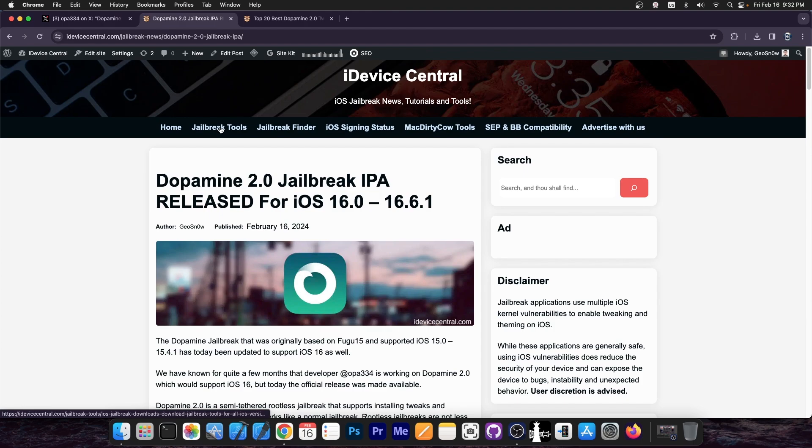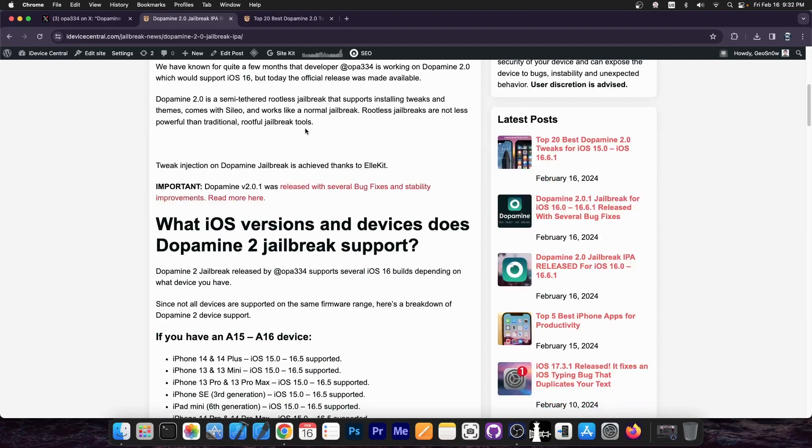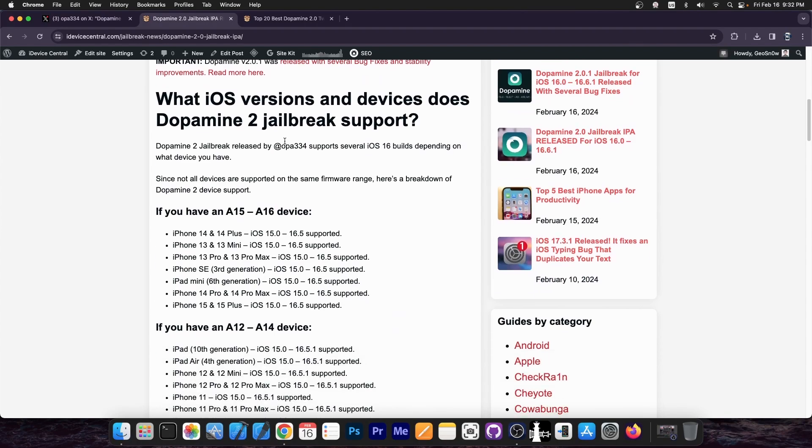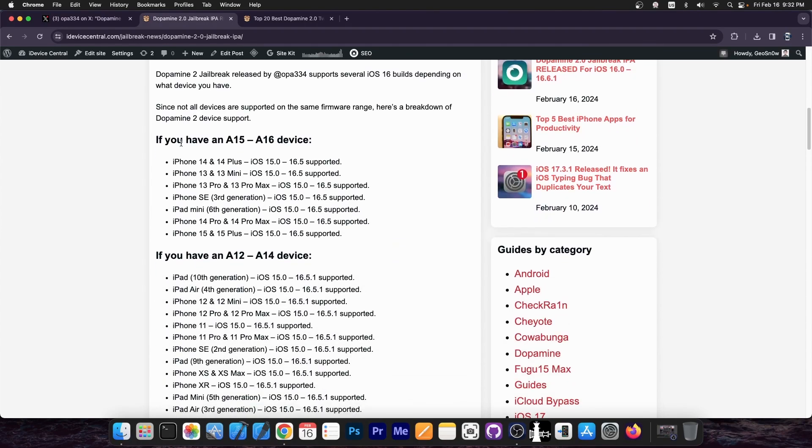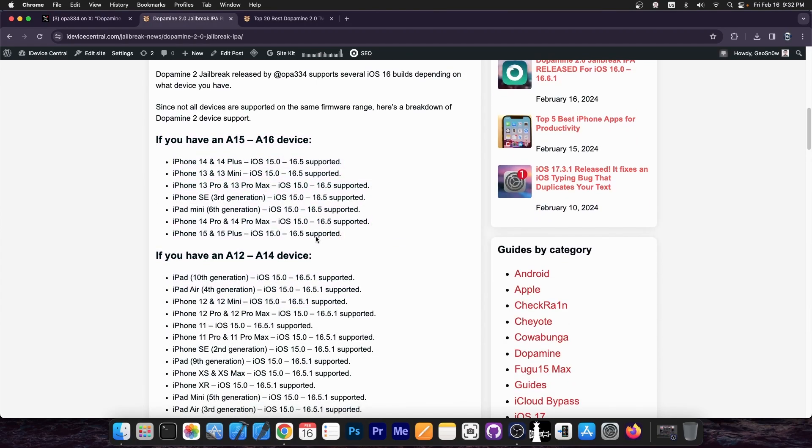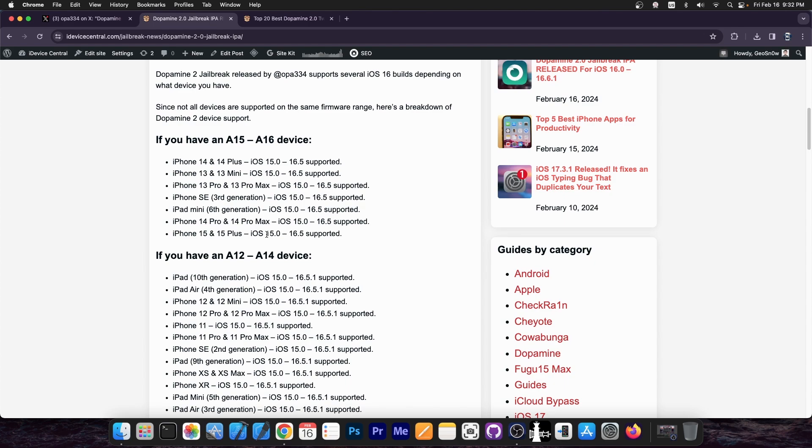I do have an article available over here on iDeviceCentral.com with the release and the compatible devices, and you can see exactly which devices are supported on which iOS versions. But if you have, for example, an iPhone 14, 13, SE third generation, or 15, your device will be supported from iOS 15.0 up to 16.5. iOS 16.5.1 and 16.6 or 16.6.1 won't be supported for your device.